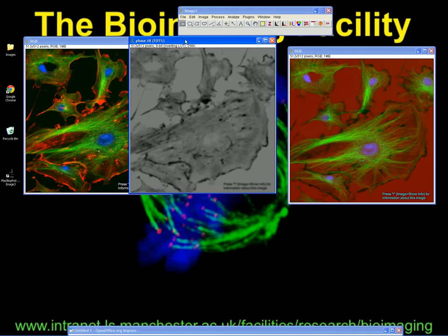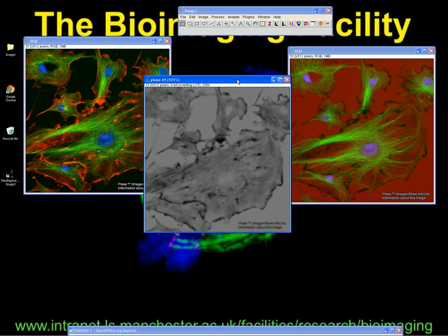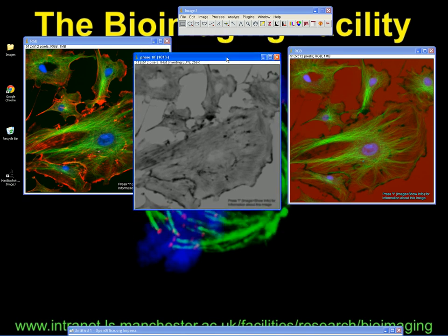I've had a question about how to make a montage when you've got fluorescent channels and the phase contrast image as well. So I'm going to show you two of the most common ways of storing the images and also how to process them to make the RGB merged montage.